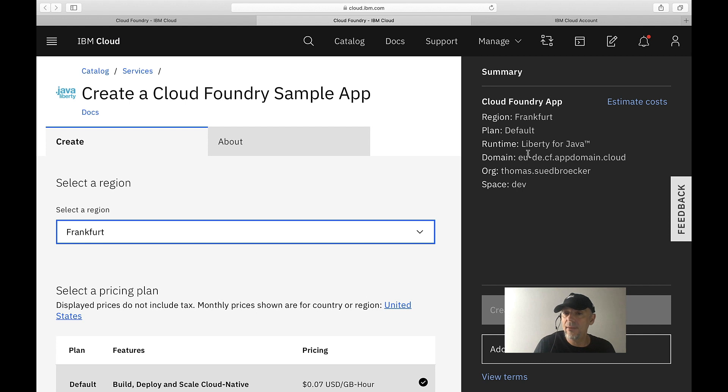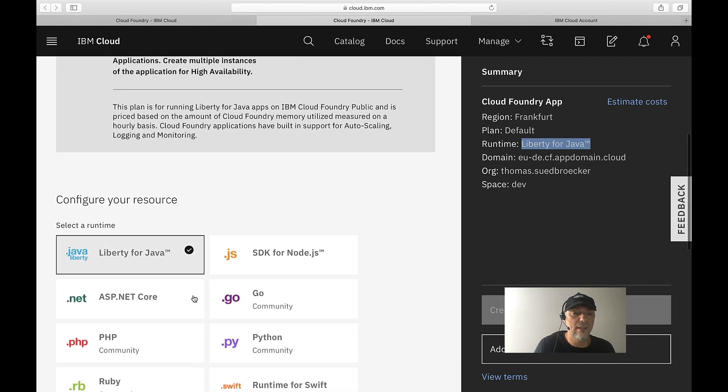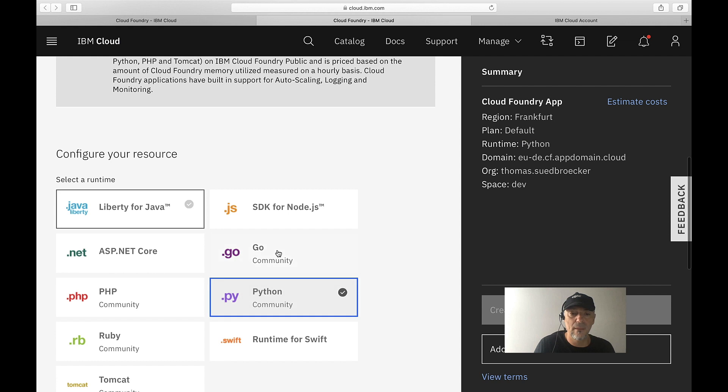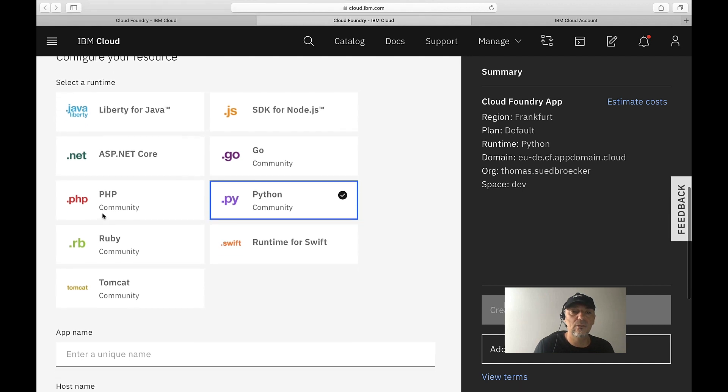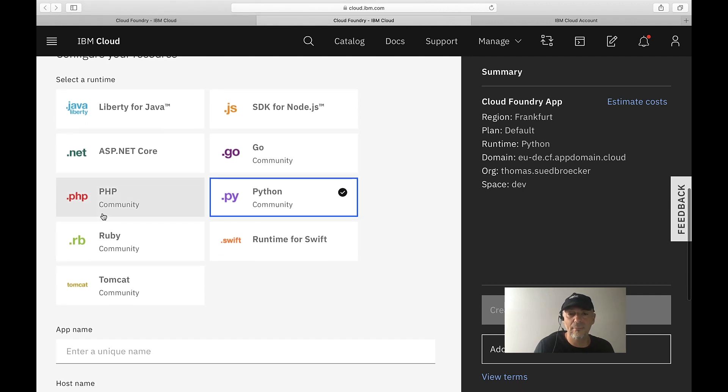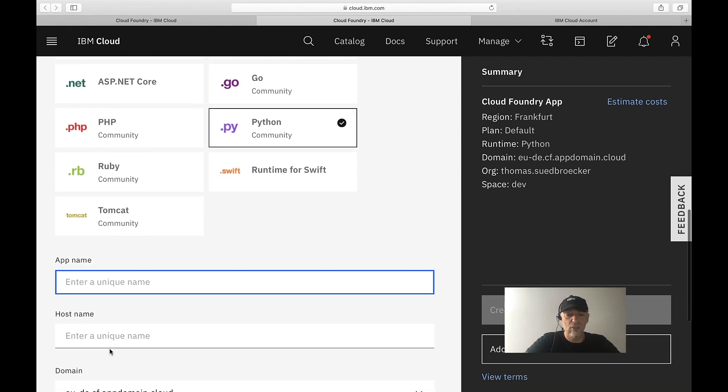But the runtime is Java. I want to select Python. You can see there are several different runtimes, easily to use and easily to create sample applications from it, change it and run it.